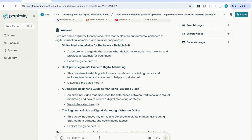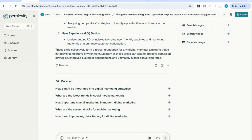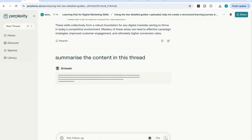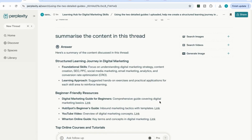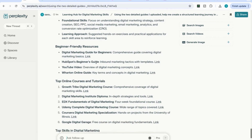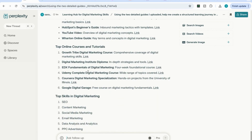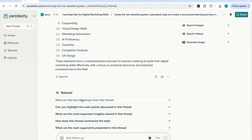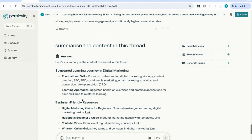I can keep adding information to this space. If you want to refresh your memory about all the information compiled so far, you can say 'summarize the content in this thread,' and it will give you a summary — the structured learning journey in digital marketing, the beginner-friendly resources compiled, top online courses and tutorials, top skills in digital marketing, and so on. Having a devoted space to progress in your learning, with all the relevant links and uploaded files, is an amazing use of Perplexity Spaces.